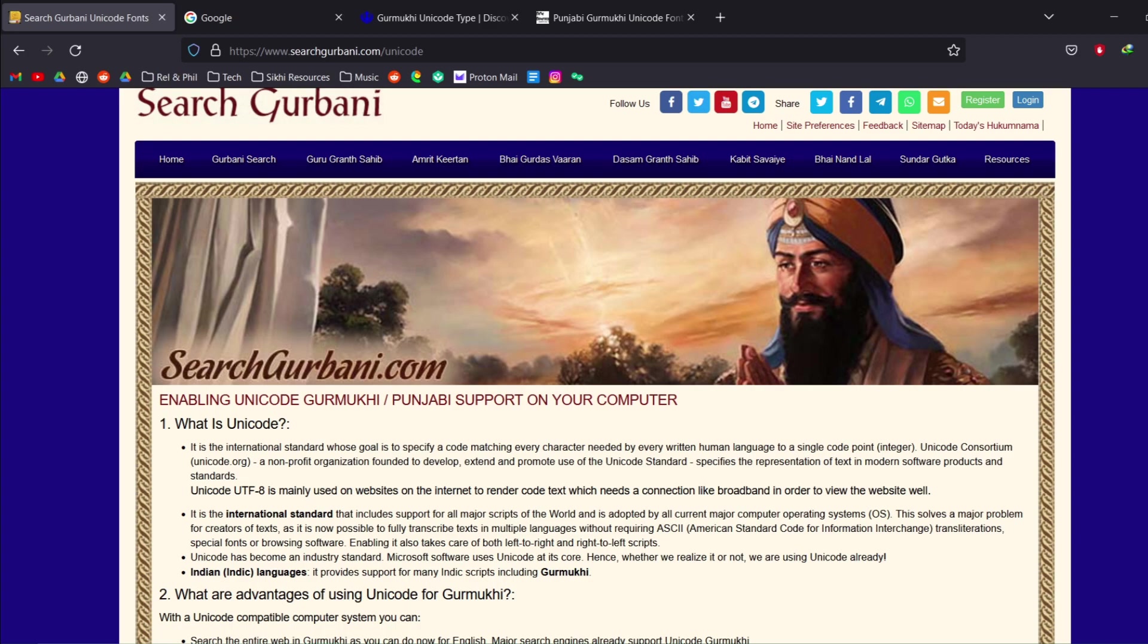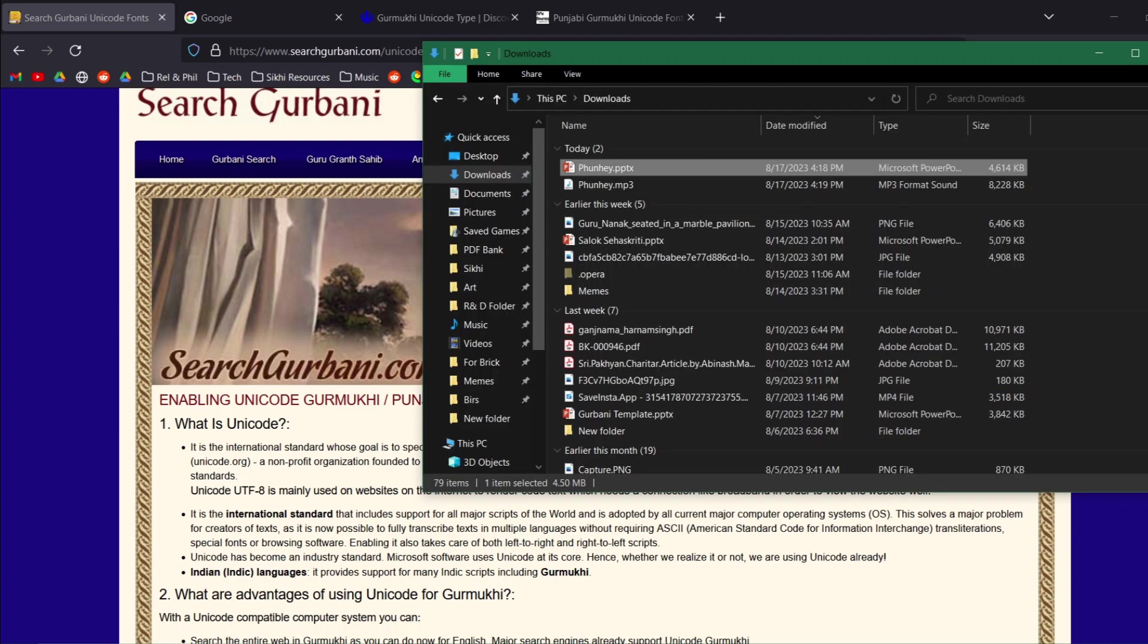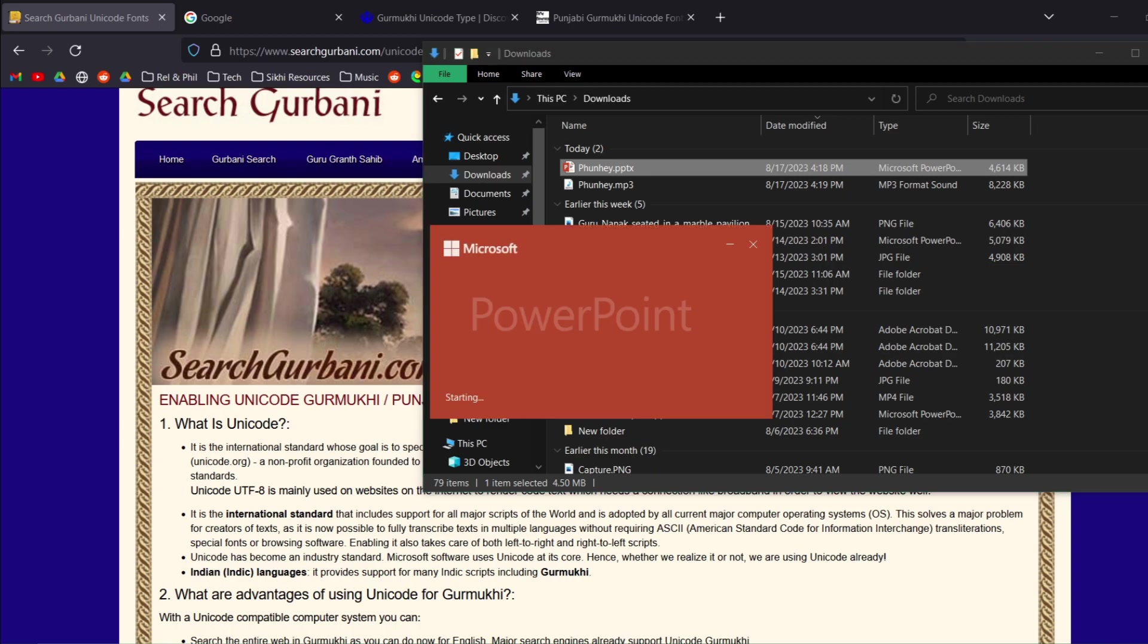Today we're going to be talking about different Gurmukhi font types and how these can be relevant to you, how you can copy and paste, convert things, all this kind of stuff.